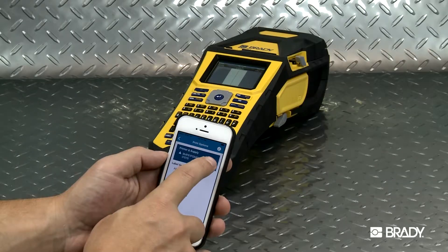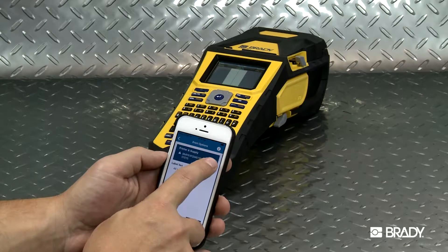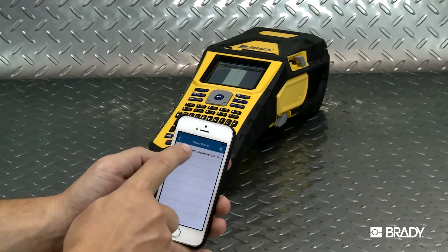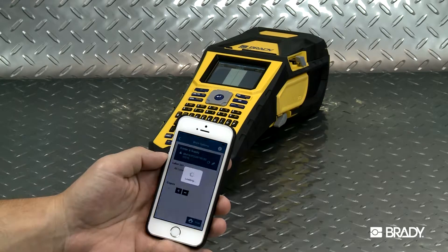Select the printer you wish to use. For this example, we'll be using the versatile Brady BMP61 printer.